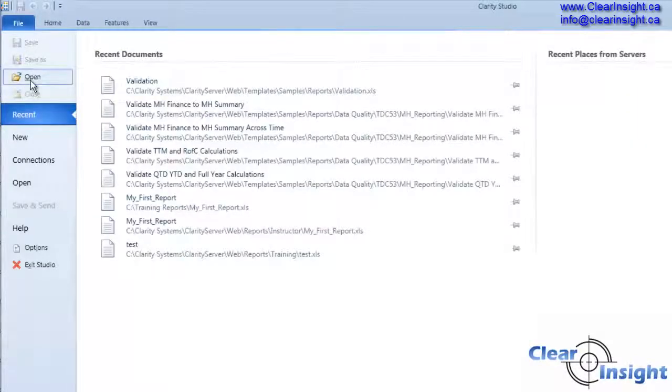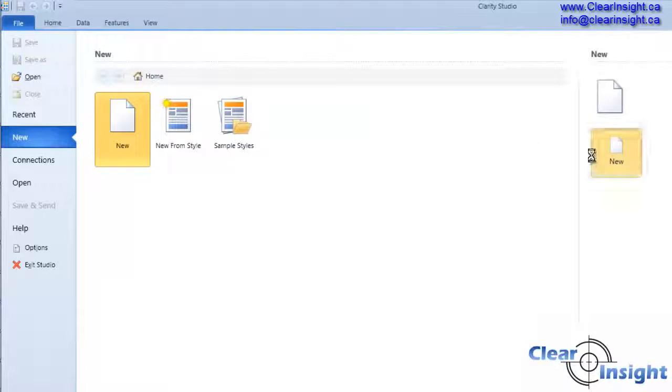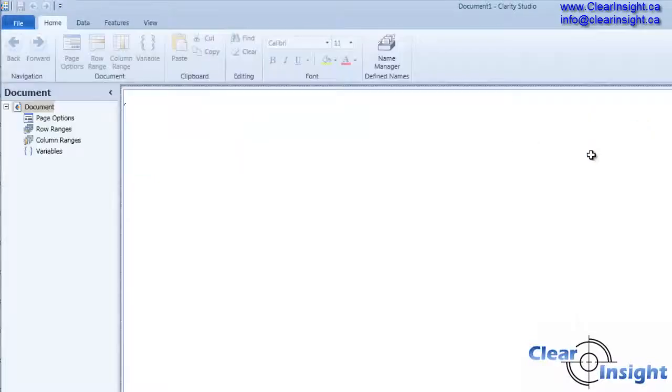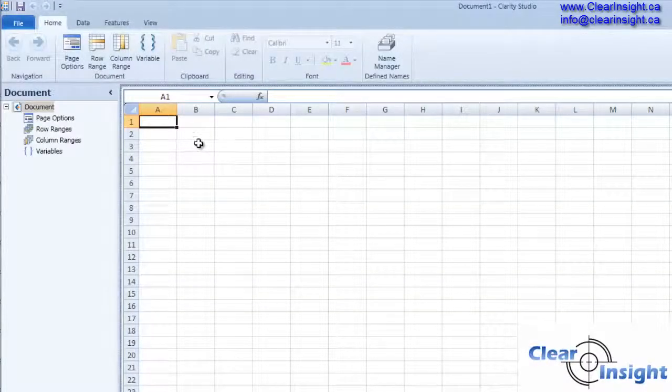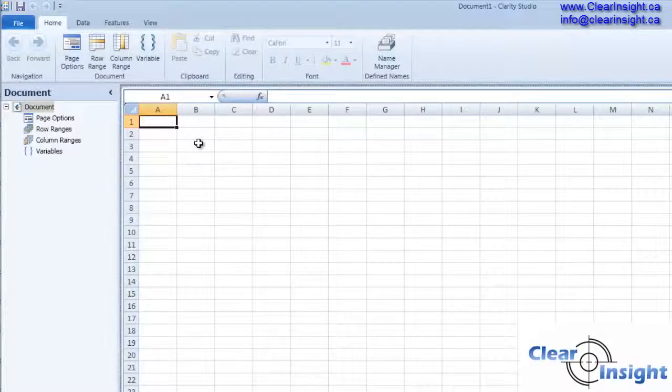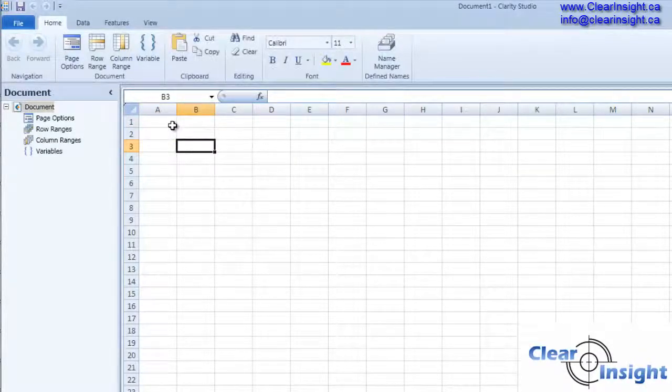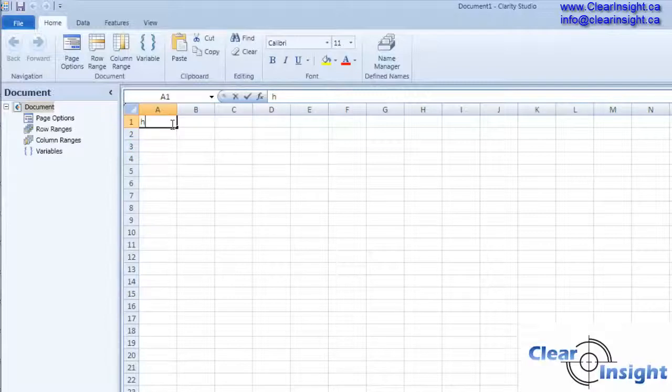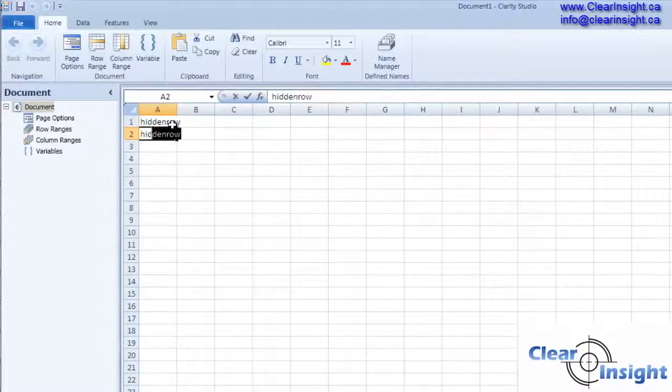So let's go ahead and start off with a new report. Now we're going to set up a couple of things to make things a little easier for ourselves. We're going to make this top row hidden, and I'm just going to make this first row, first column hidden.